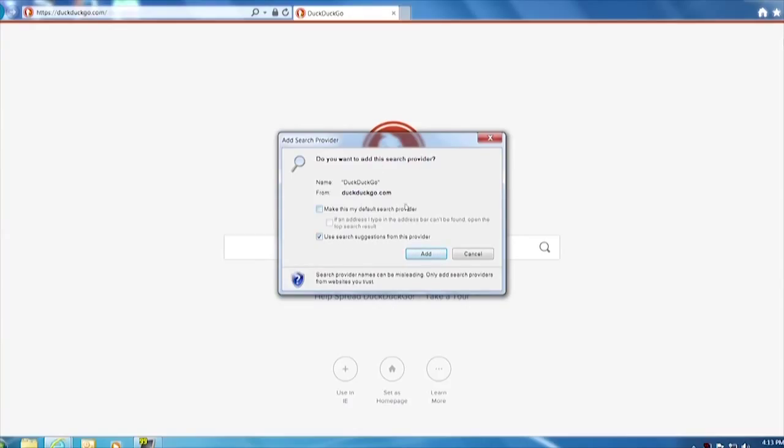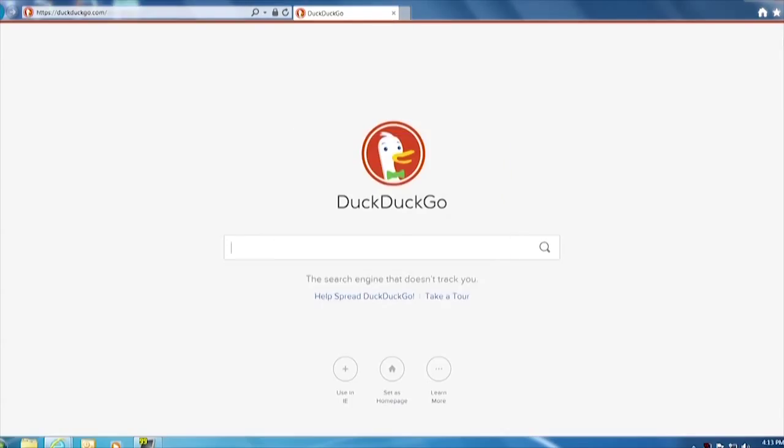You can even make it the default here, but we won't. We'll just say add. So now if we go into settings.